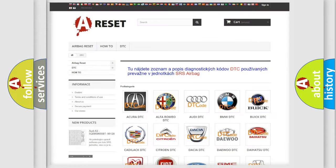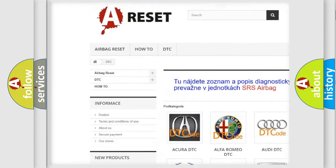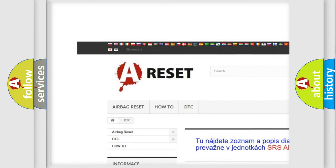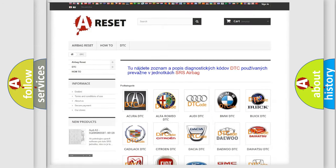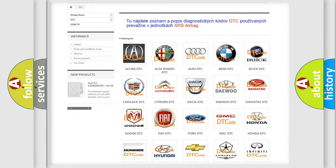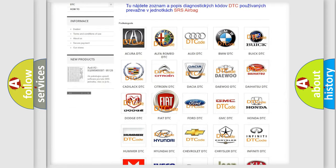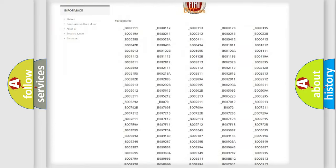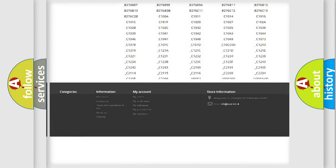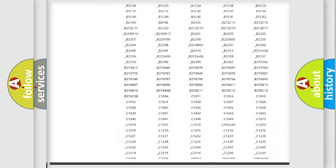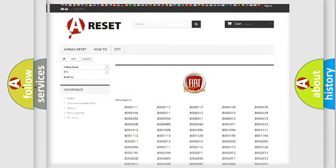Our website airbagreset.sk produces useful videos for you. You do not have to go through the OBD2 protocol anymore to know how to troubleshoot any car breakdown. You will find all the diagnostic codes that can be diagnosed in Fiat vehicles, and also many other useful things.